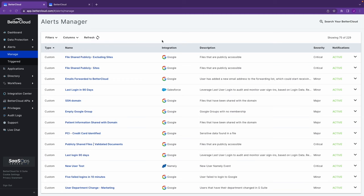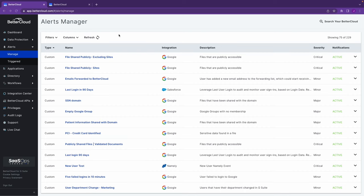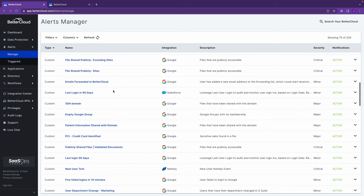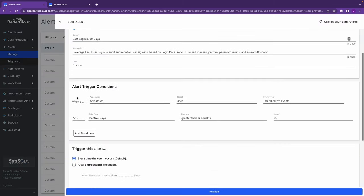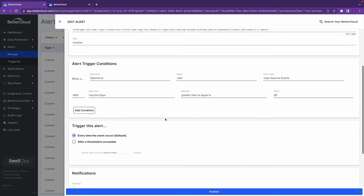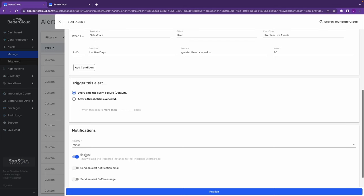Let's talk about user access reviews. I'm now in the alert section of the BetterCloud product. Here you can set up alerting to notify you of different events that occur inside of your SaaS tools. I've set up this Salesforce alert to notify me when a user is inactive for greater than 90 days within that platform, and I want to trigger this every time this occurs.